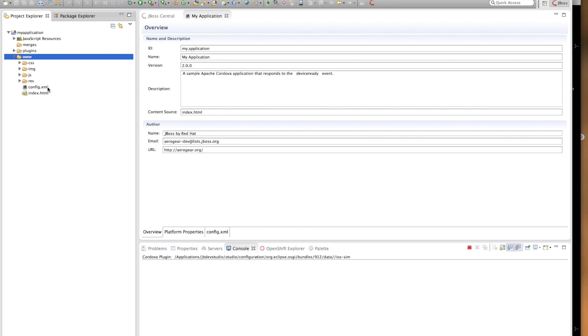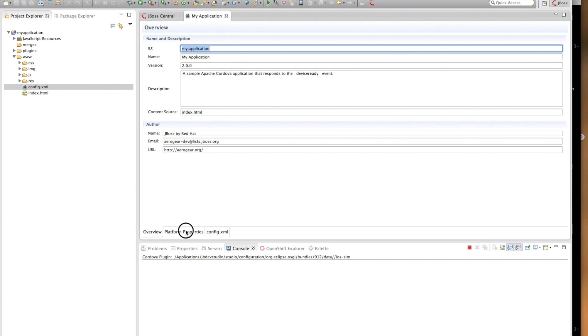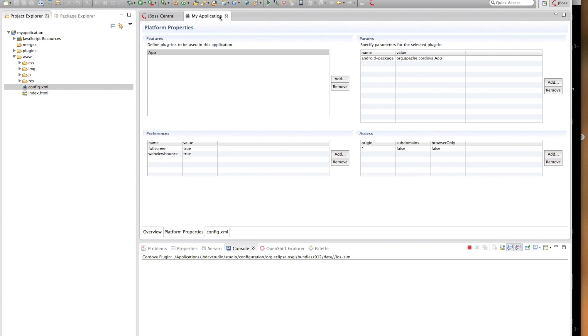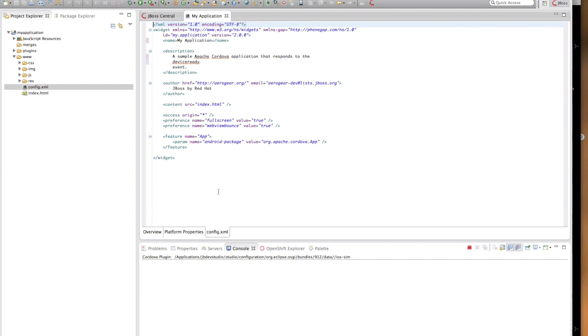This folder also contains the config.xml. Config.xml is how you can customize the features of your application. Hybrid mobile tools provides a config.xml editor for easier editing of this file.